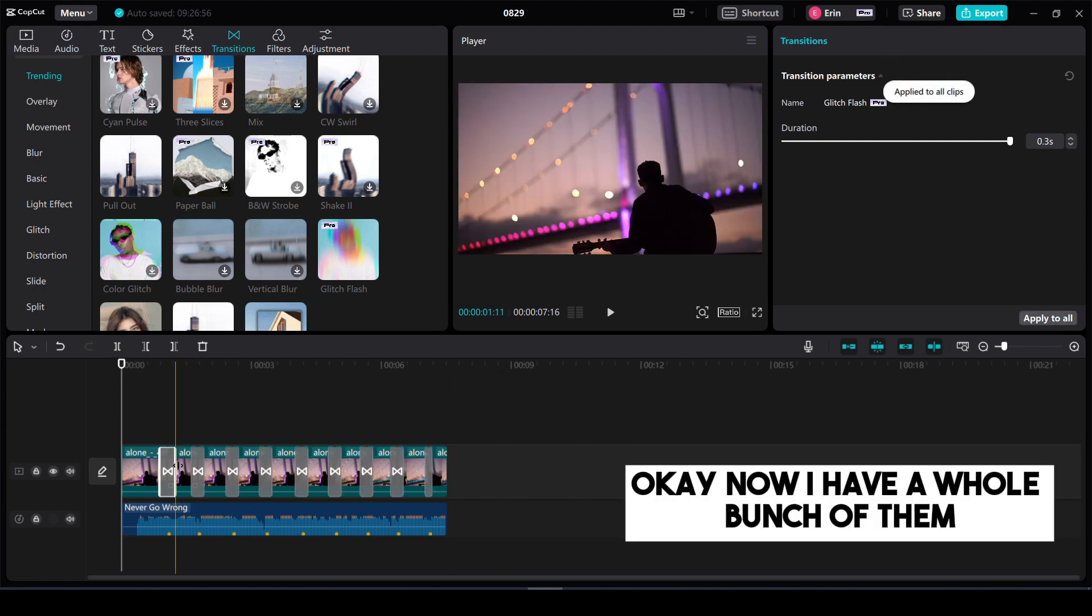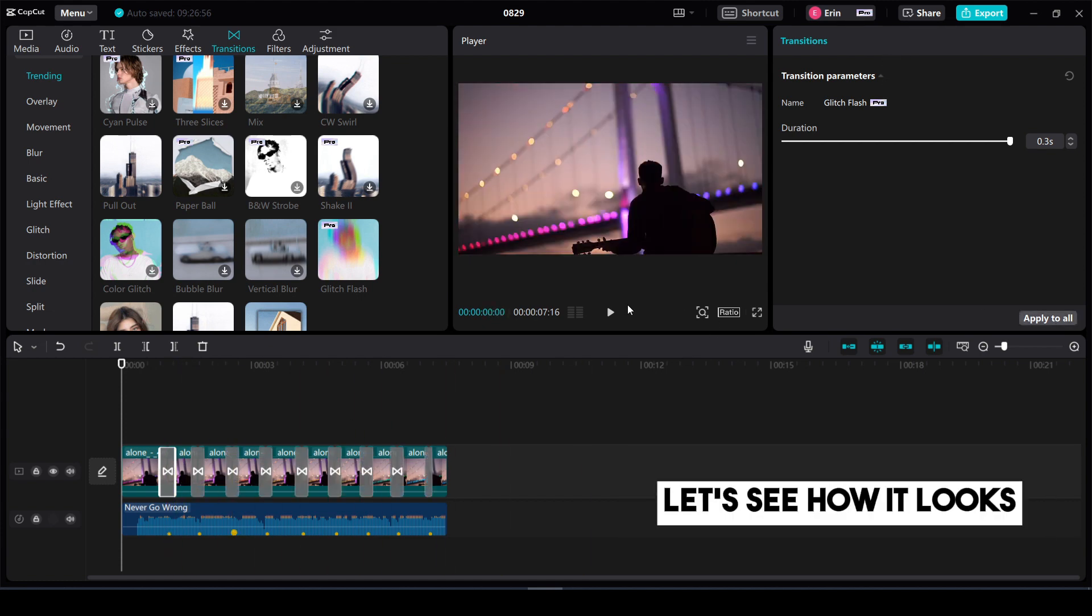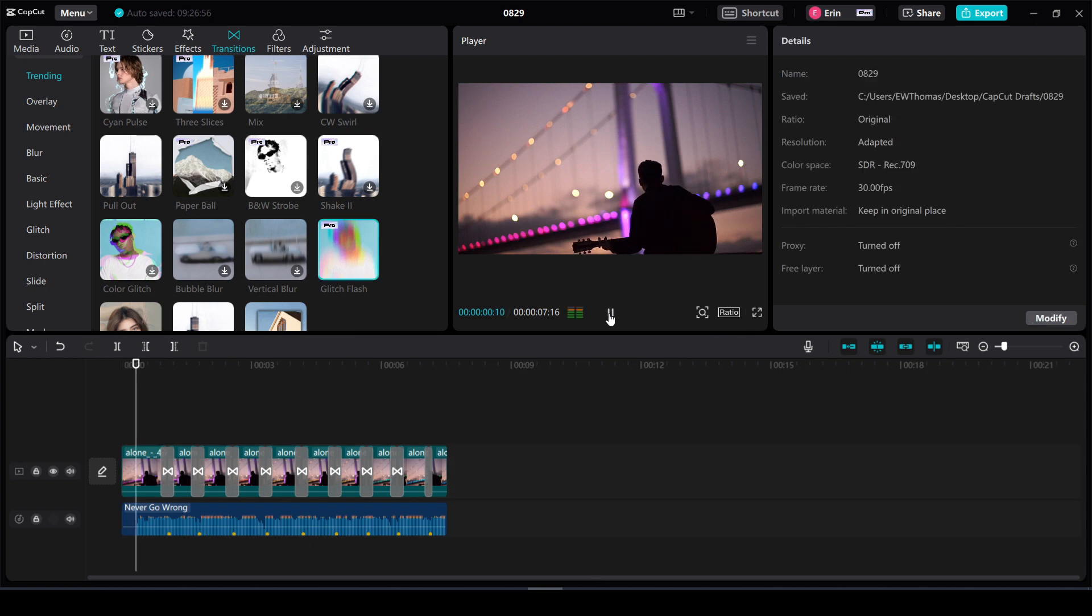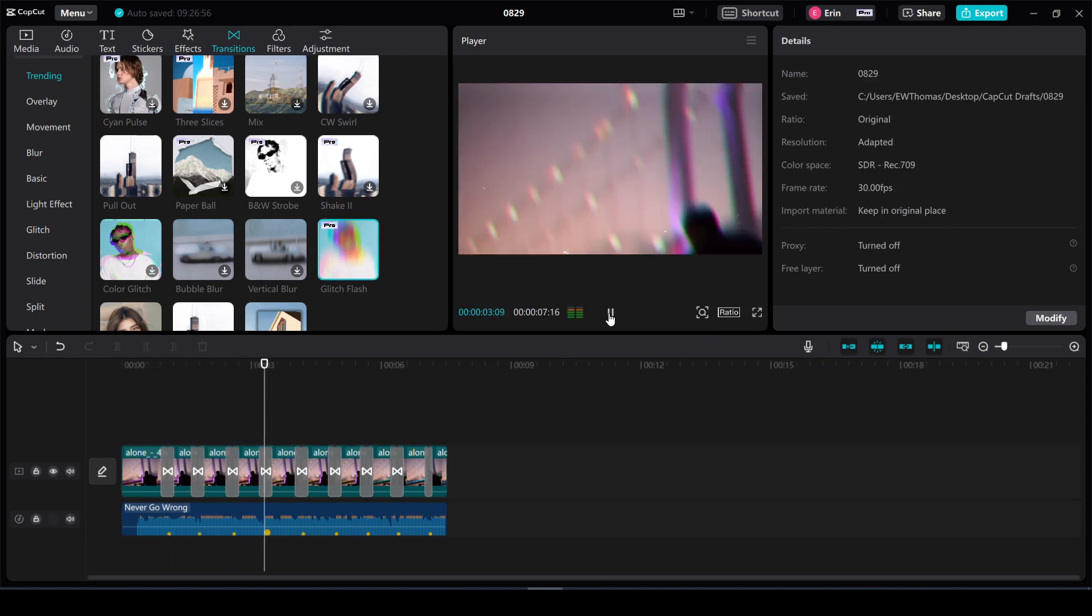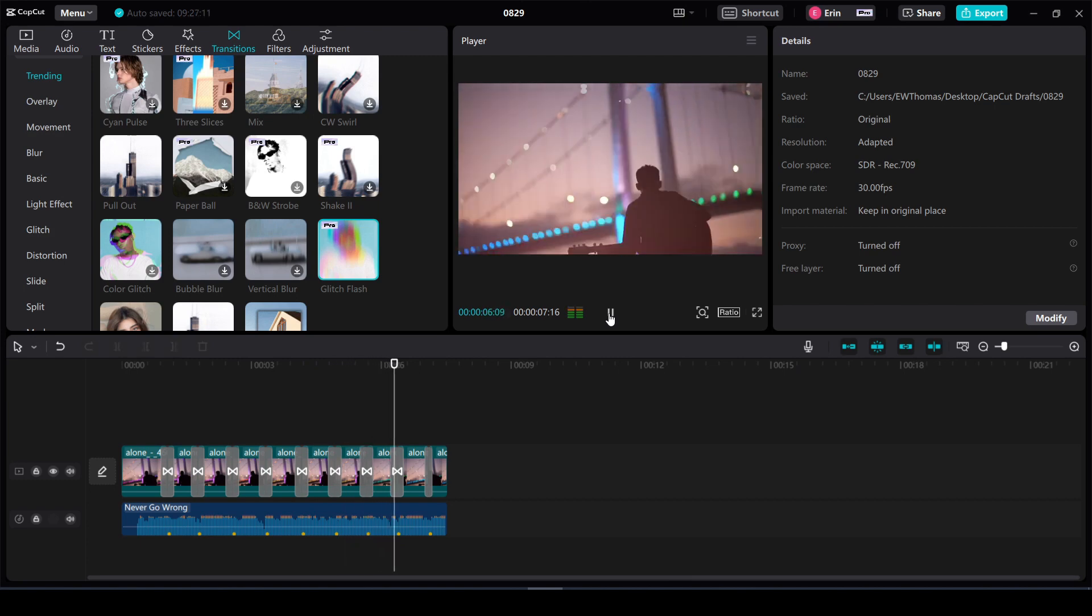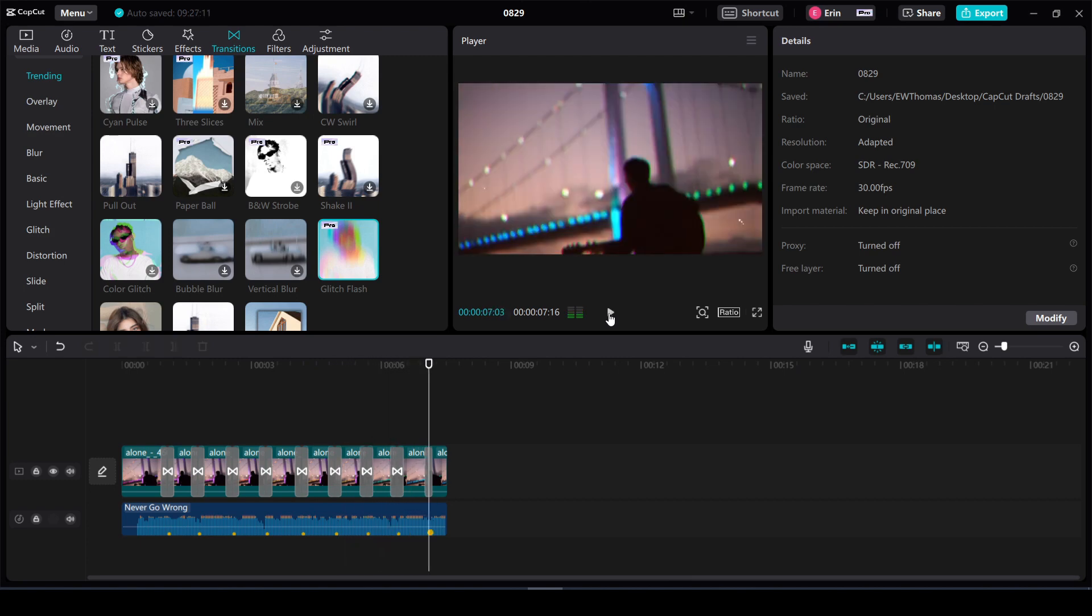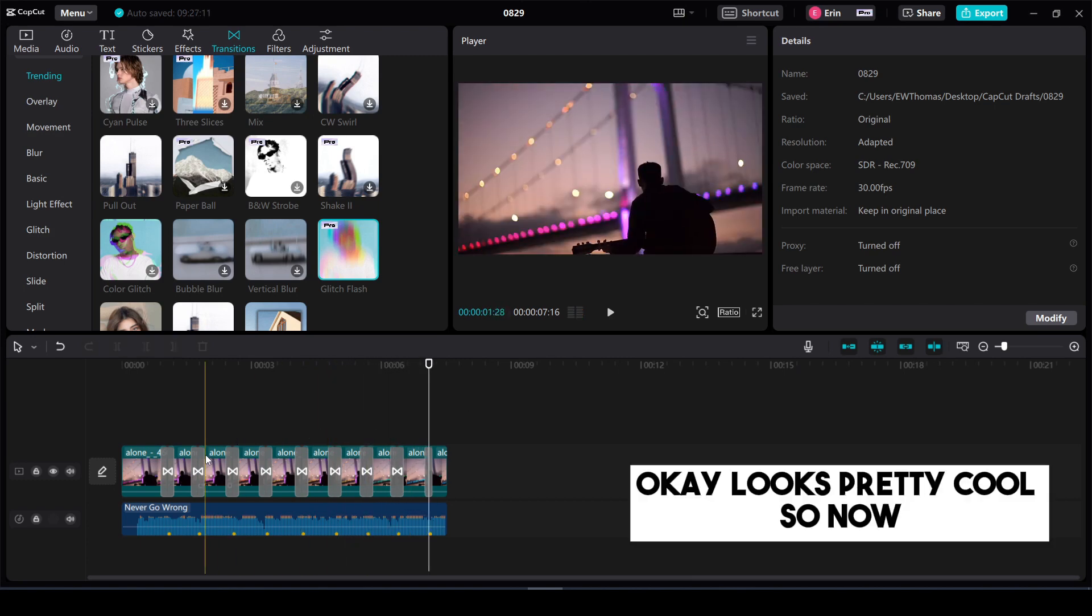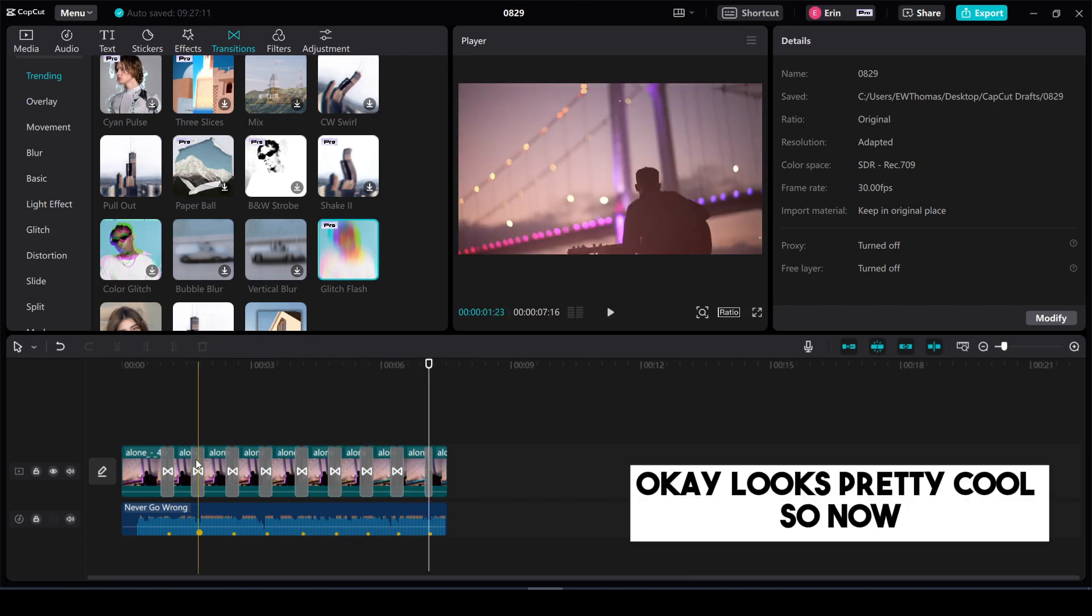Okay now I have a whole bunch of them. Let's see how it looks. I've seen you in a movie. I heard you in a song. Now I know that this will never go wrong. Like you already know. Okay it looks pretty cool.